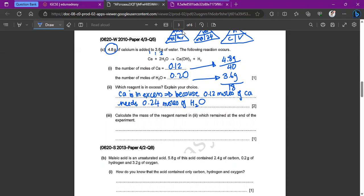Calculate the mass of calcium that remained at the end of the experiment. First find how much calcium reacted: 0.2 moles water × (1 mol Ca / 2 mol H₂O) = 0.1 moles Ca reacted. Remaining calcium = 0.12 − 0.10 = 0.02 moles. Mass = moles × molar mass = 0.02 × 40 = 0.8 grams of calcium remaining.